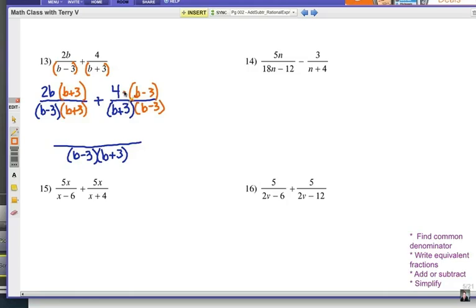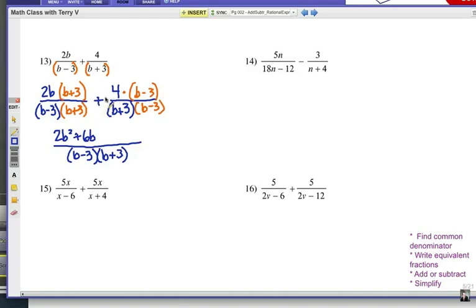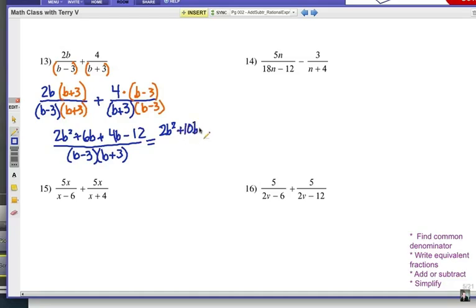I would recommend that you write it out, extend the fraction bar, and try not to do too much in your head. Distributive property gives me this first part: 2B squared and 6B, keeping the plus sign in between. Since it's addition, no sign change needed — it's going to be 4B plus 4B minus 12. Combining like terms: I have a B squared term, 2B terms, and a constant of negative 12. So: 2B squared plus 10B minus 12, all over my common denominator of (B minus 3)(B plus 3).